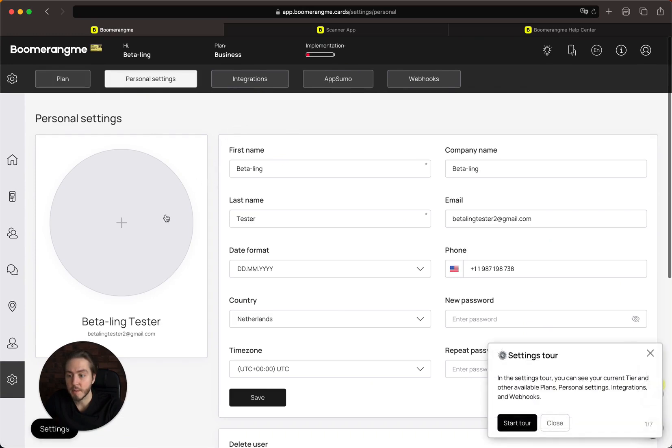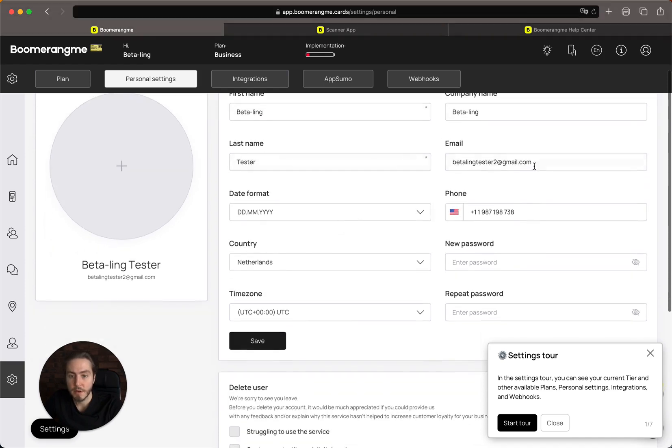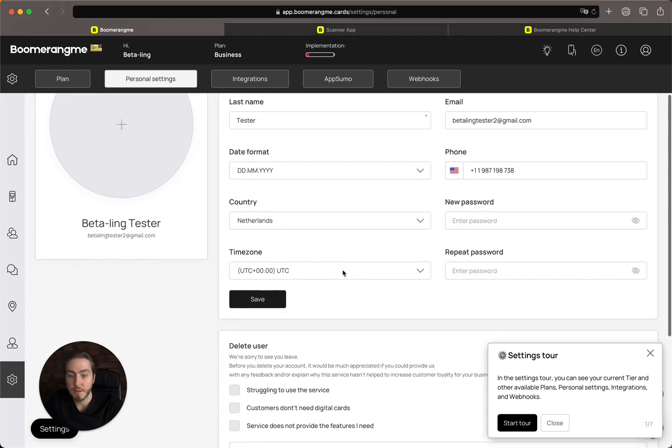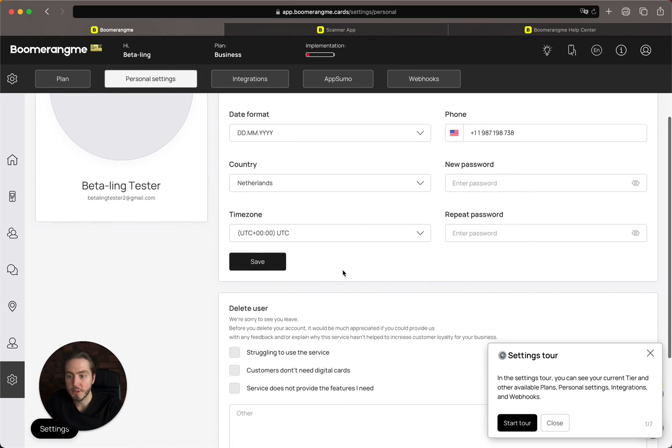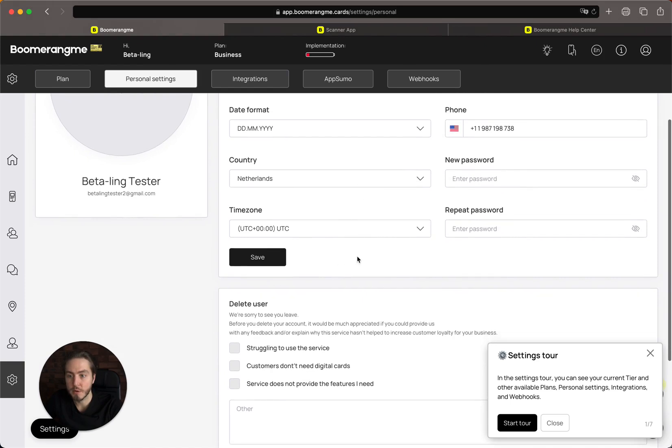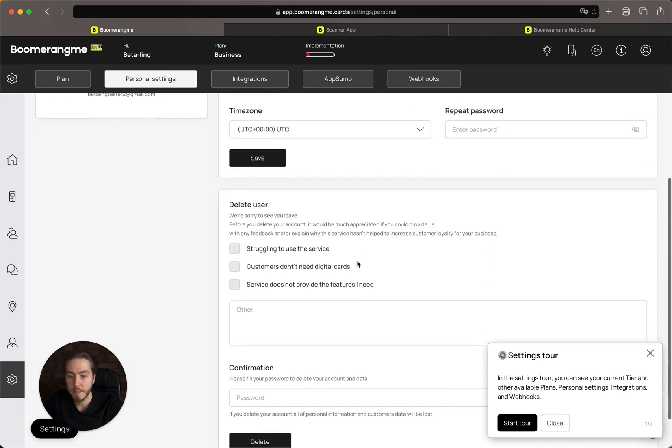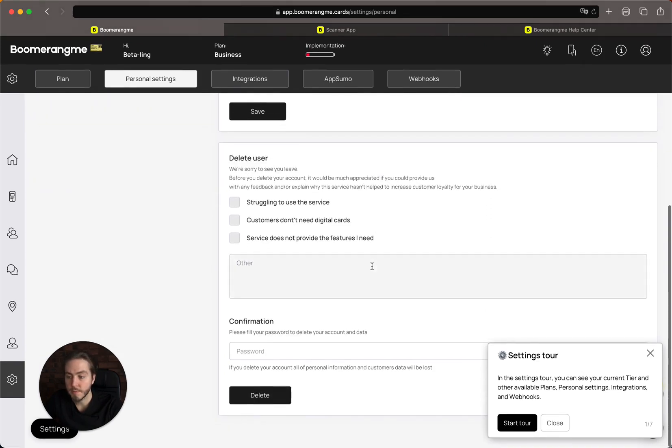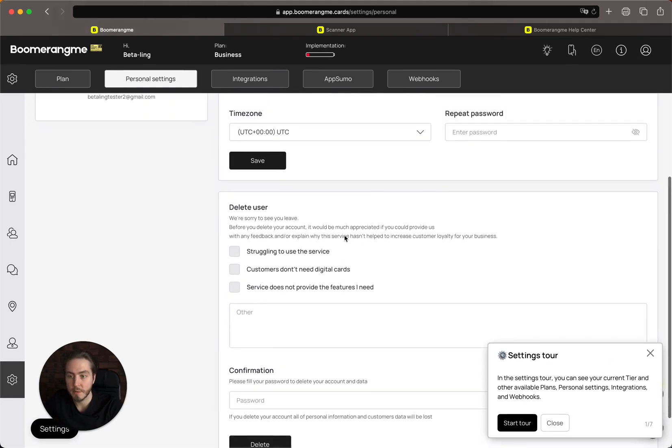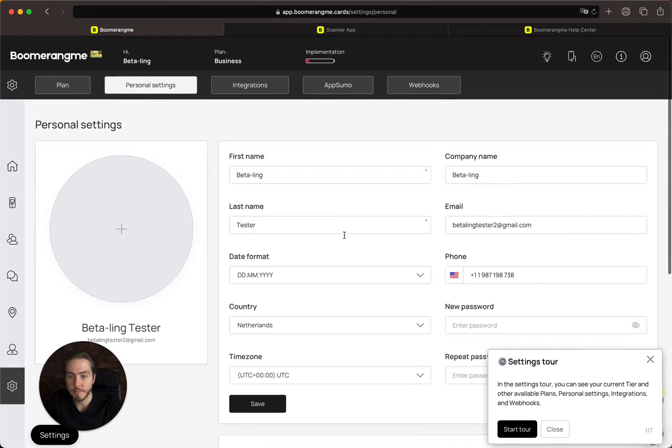Here you can upload your image, change your personal data, update your email and phone, change your password, adjust your time zone and country, and delete your account if you don't need to use Boomerang.me in the future.